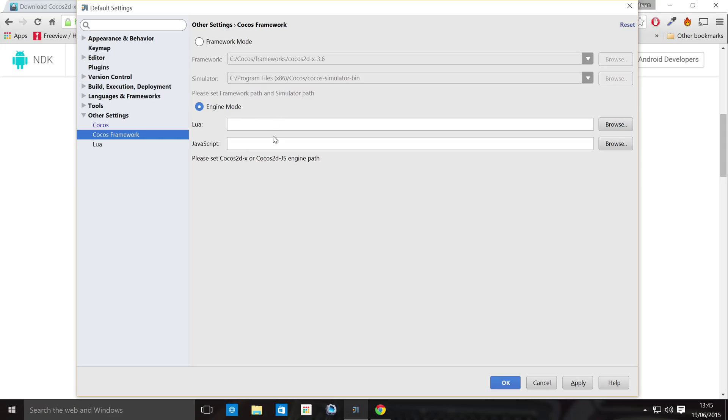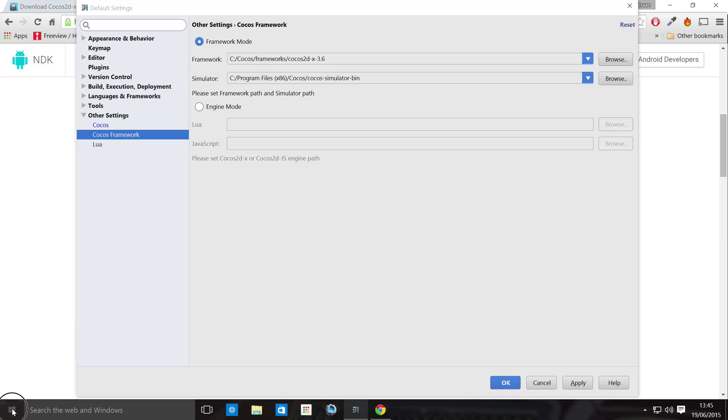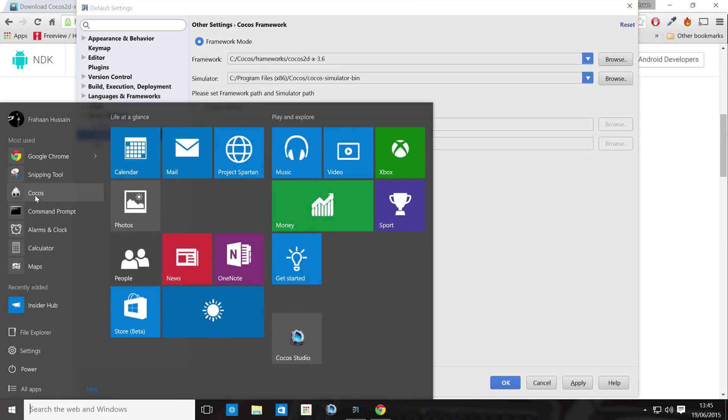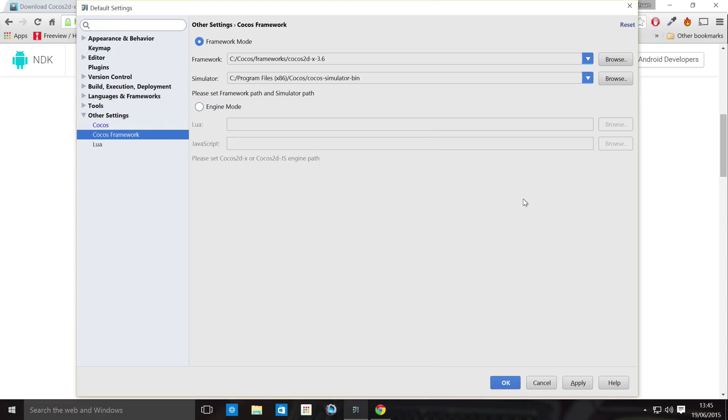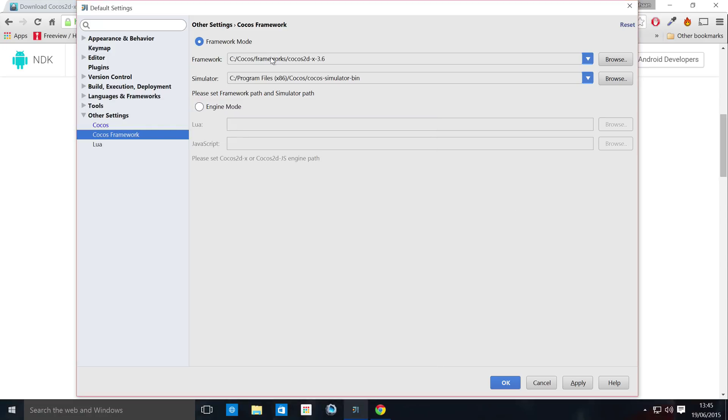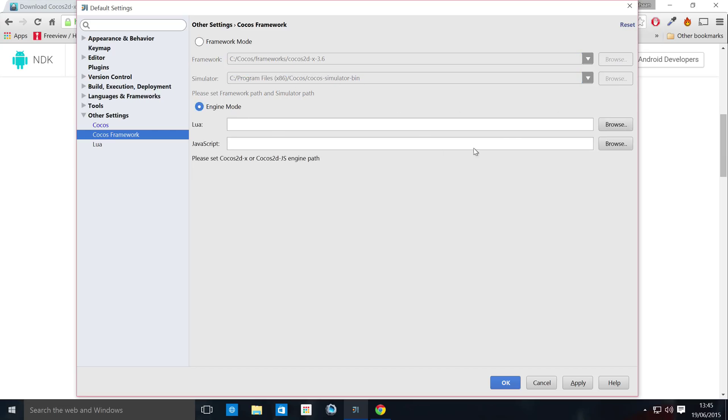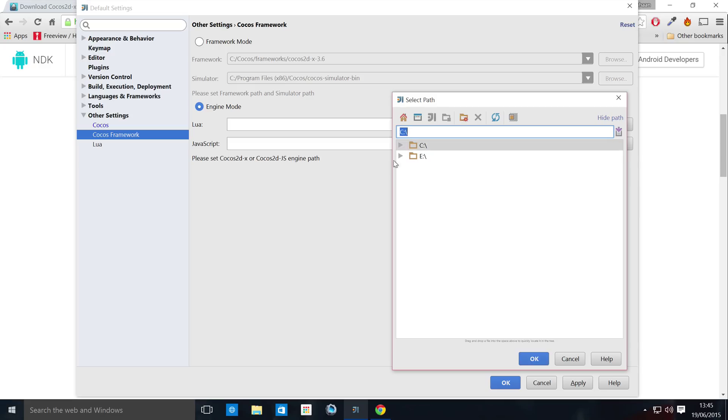Then go to COCOS framework. And in here, you actually select the COCOS framework that you downloaded. You can either have framework mode. So if you've installed the COCOS tool and downloaded the framework from the store on the COCOS tool, then this will populate. If it doesn't, you can click Browse and just navigate to it. Or you can just select engine mode, which basically allows you to select the files that you downloaded from the website.